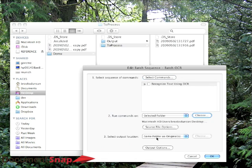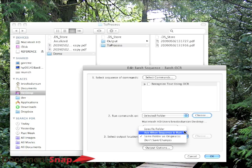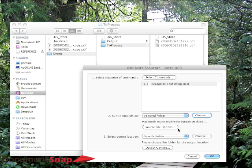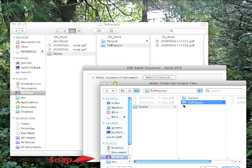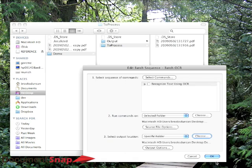And then you can have a select output location. So you can have it keep in the same. You can send it to another folder, whatever you want. Let's just say we're going to move it to another, or put it in another folder. So you can choose Specific Folder. And, of course, we need to tell it where to put it if we're going to do that. So I'm going to hit Choose. And I made an output folder here.